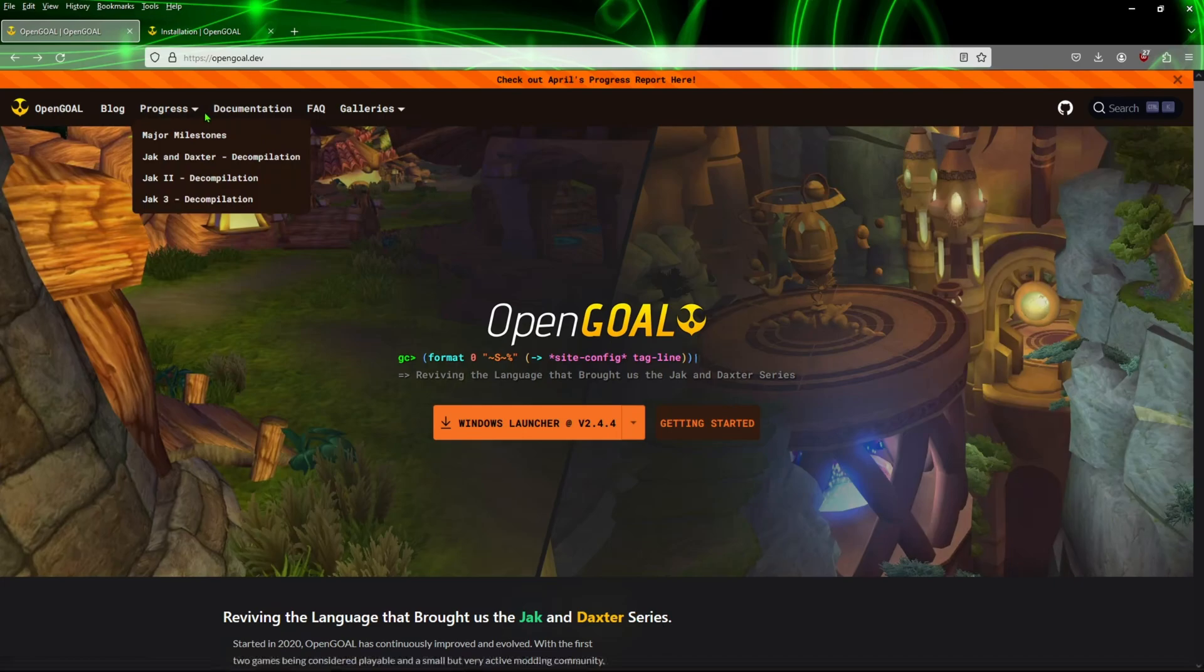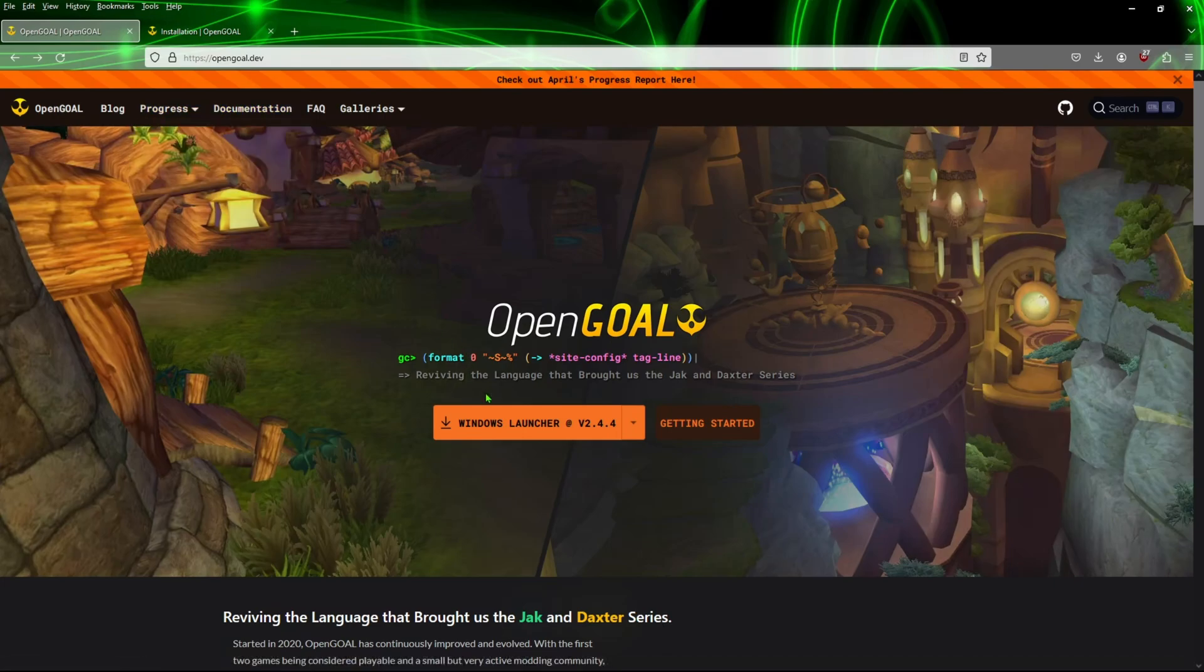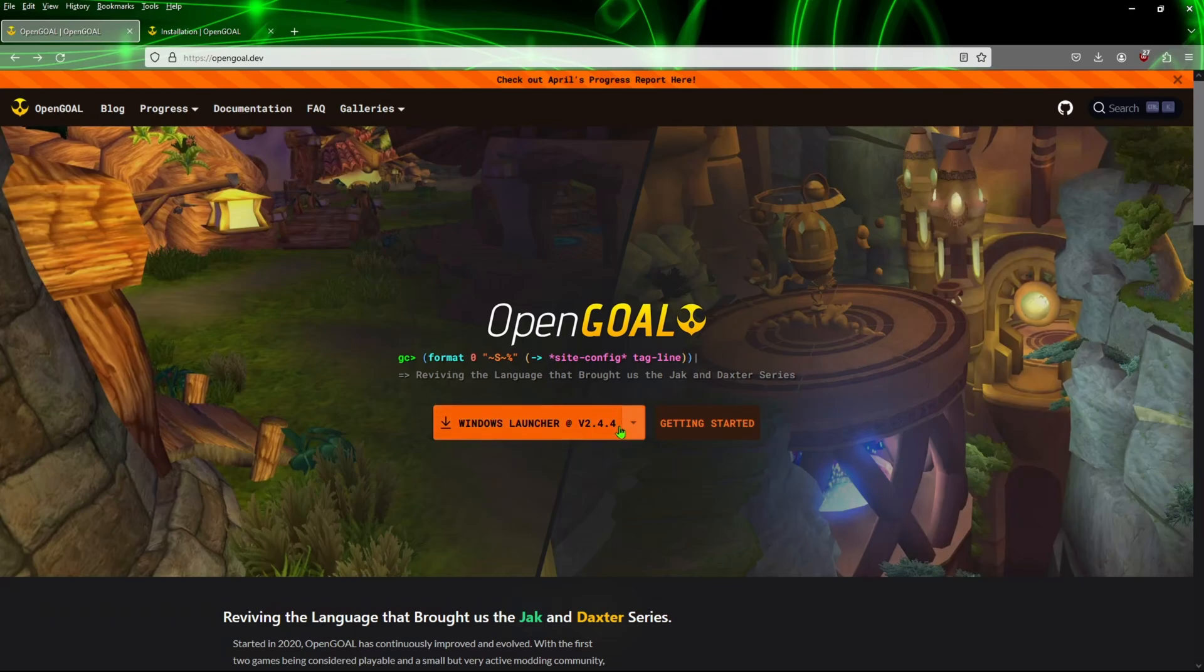It's going to take you to this spot right here. So what we're going to do is click on the spot where it says Windows Launcher. You're basically just going to click on this one and download it. The latest version is 2.4.4, so go ahead and download that.